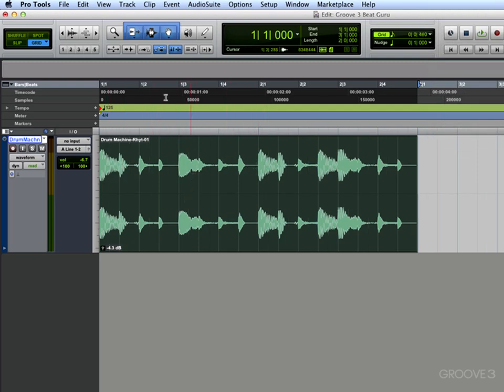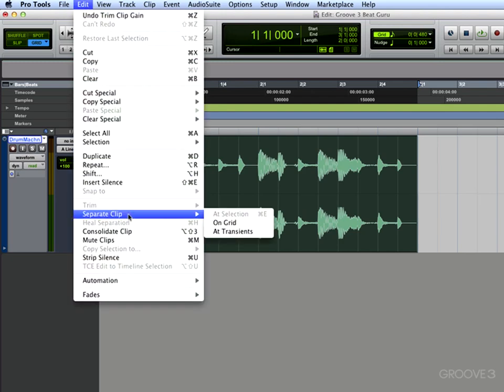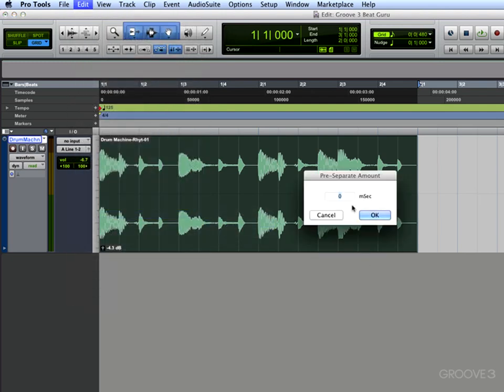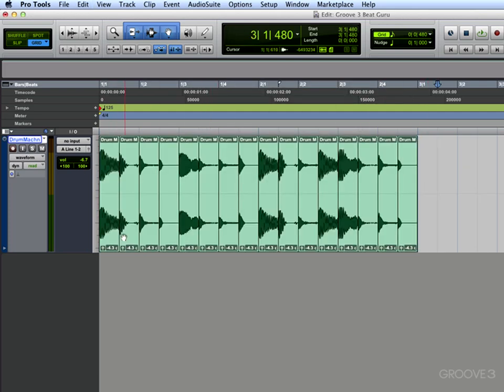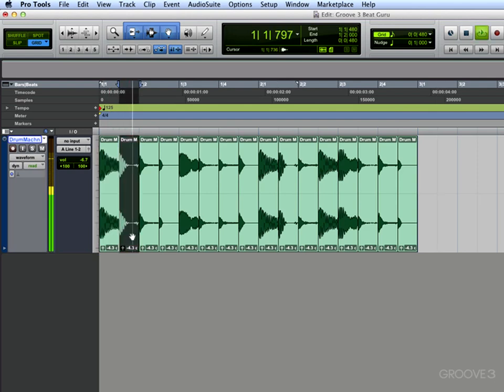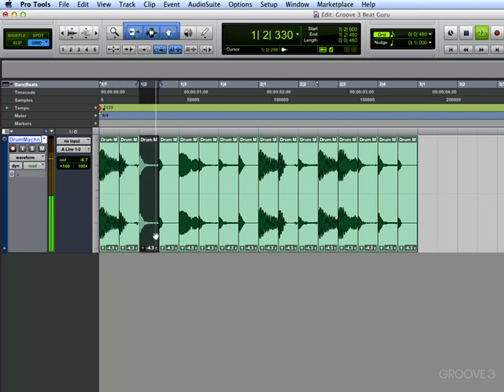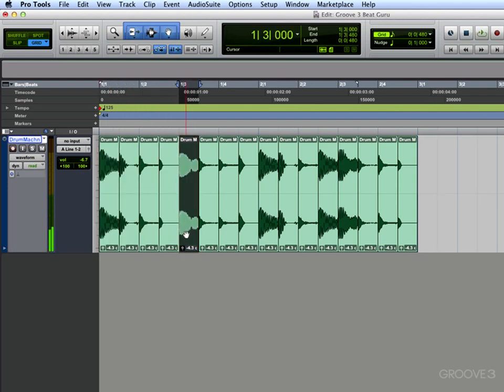There's a cool easy way to do it. You just go into Edit, you separate clip on the grid, and you say zero milliseconds is pretty separate amount, and you see now it's all broken up into different bits. So if I play that, there's our different bits.